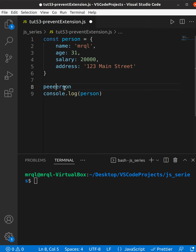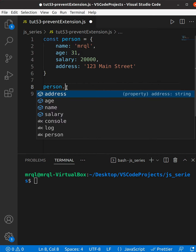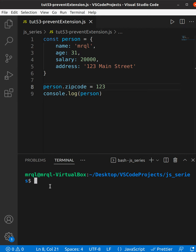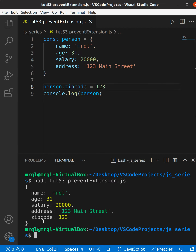In that case, they will write code like this — using the variable name 'person', they will try to add the property zip code and assign some value to it. If you print the person object, you will see that it will have zip code included.